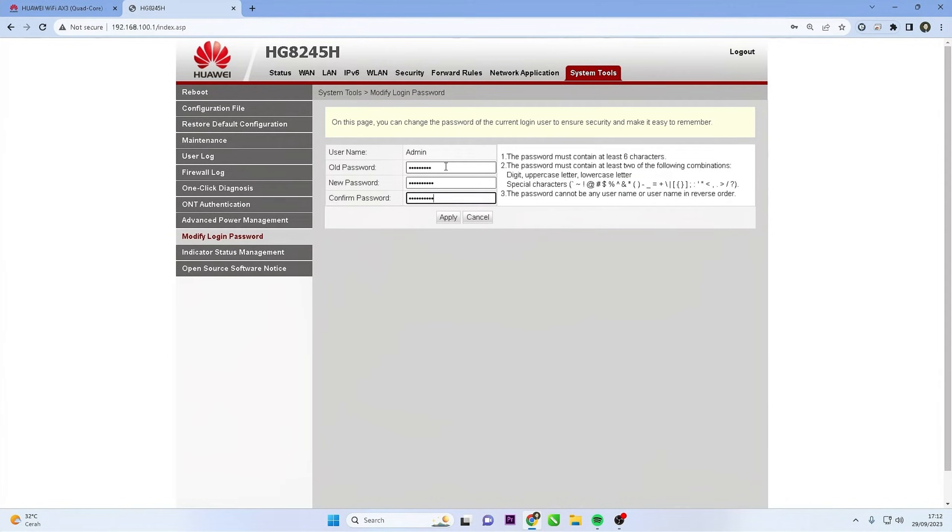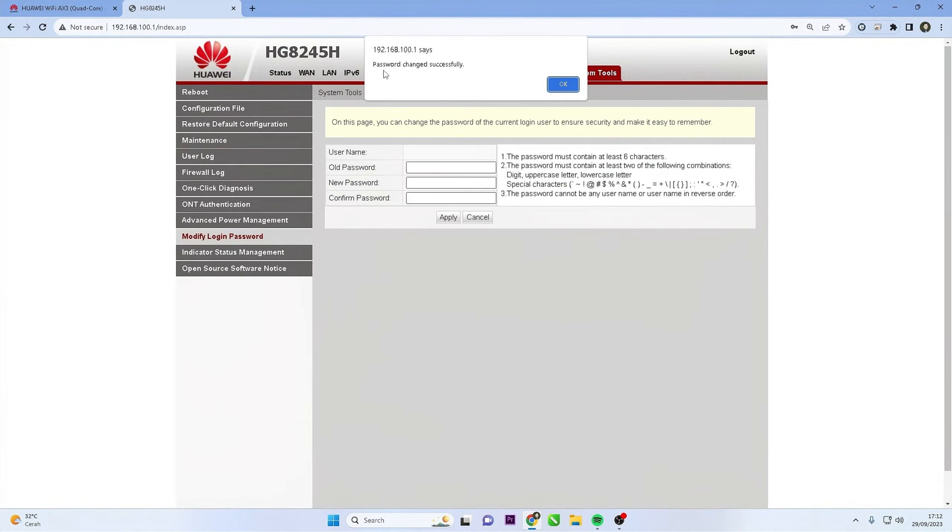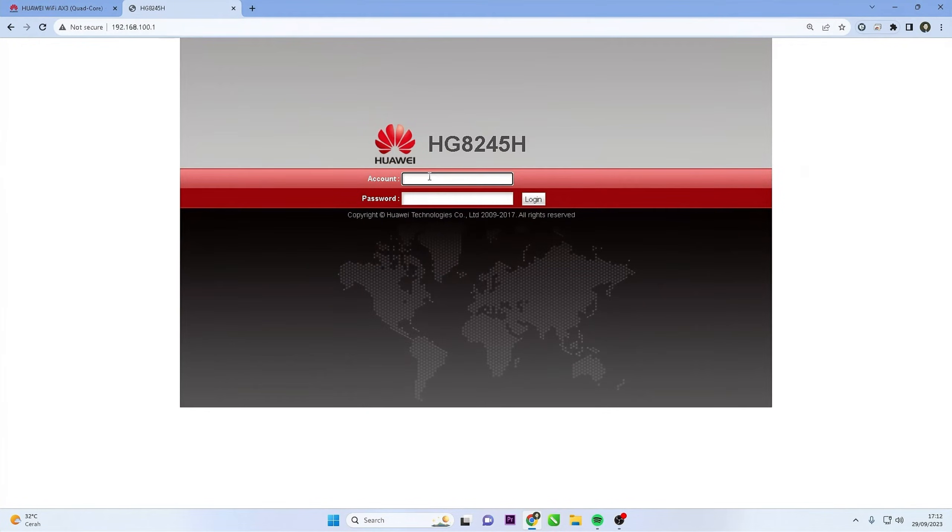After changing the router password, click the Apply button to save the changes you made. Your Huawei router will now use the new password for login and configuration access.